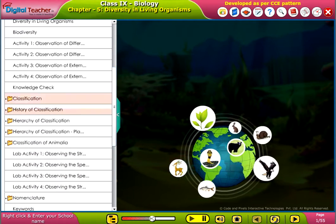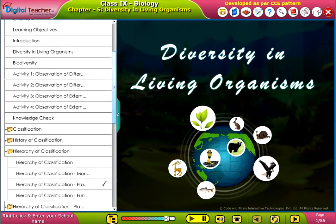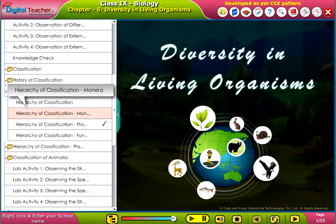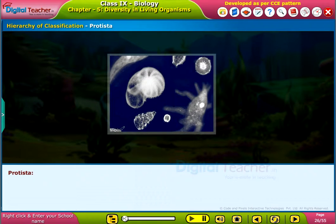Welcome to the chapter, Diversity in Living Organisms. Let us learn about Protista.